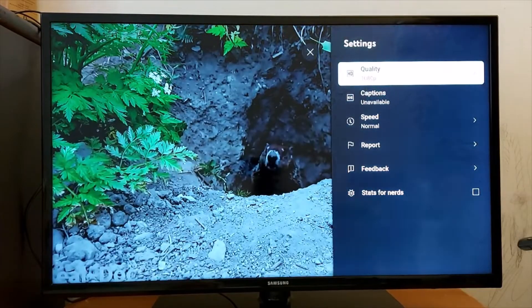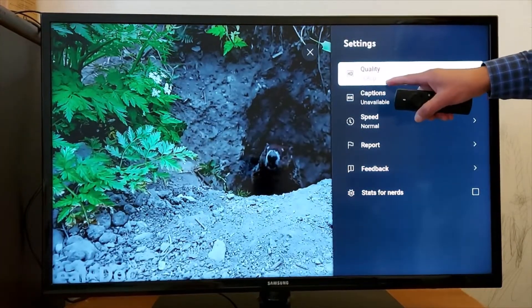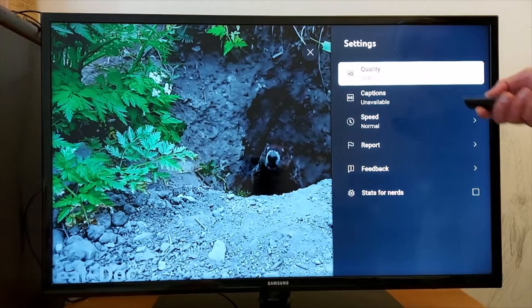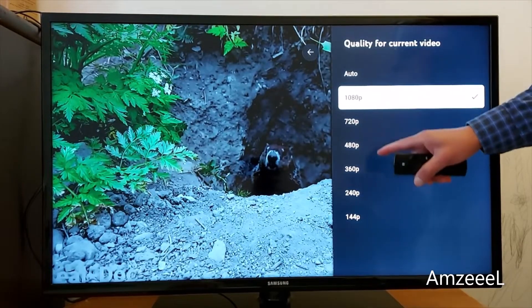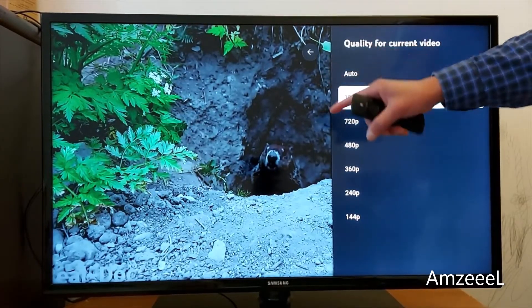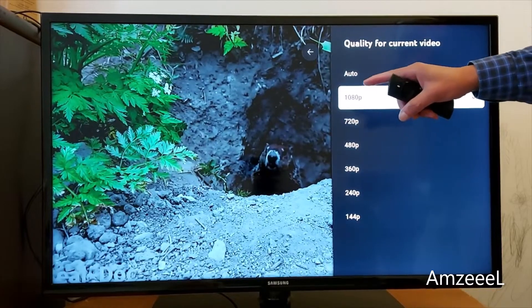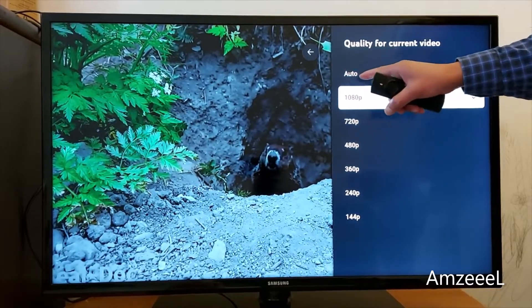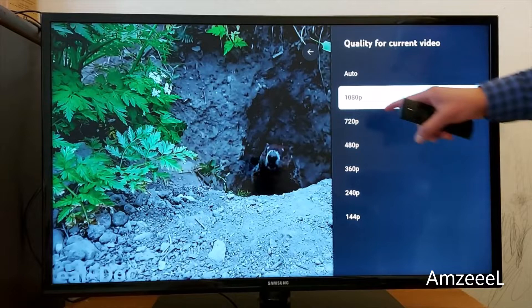Once you open Settings, you will see Quality — press that and you will see the options available. If the video you are watching is 4K you will see 4K, if it's 8K you will see 8K.